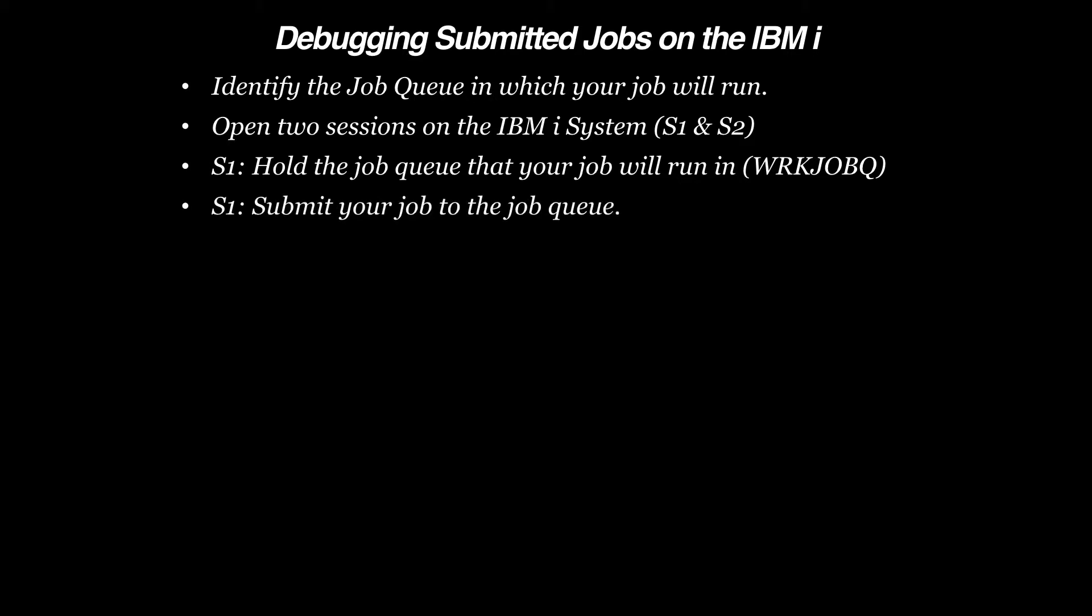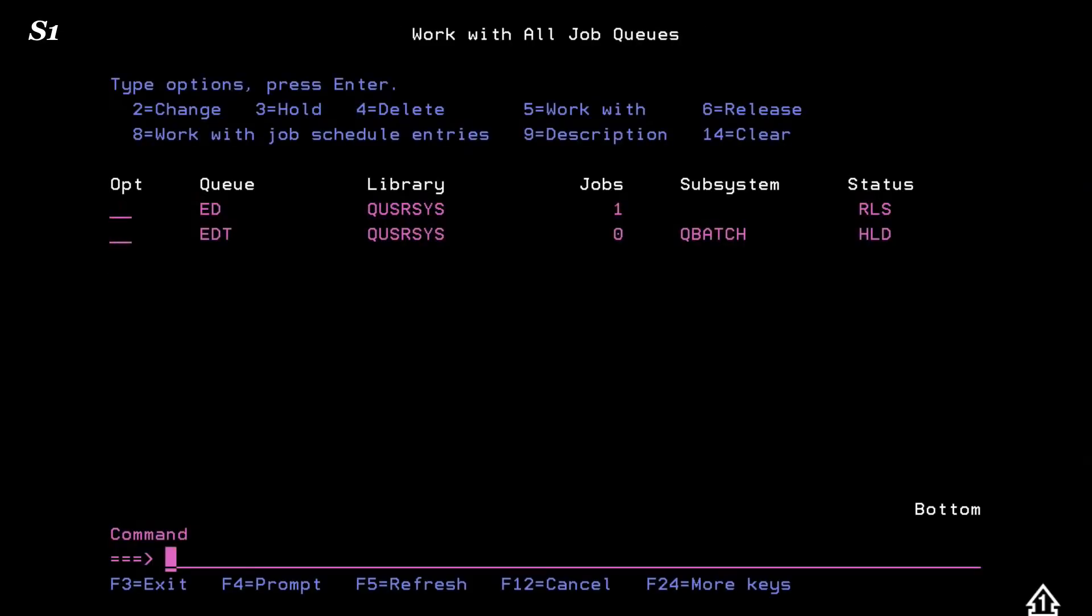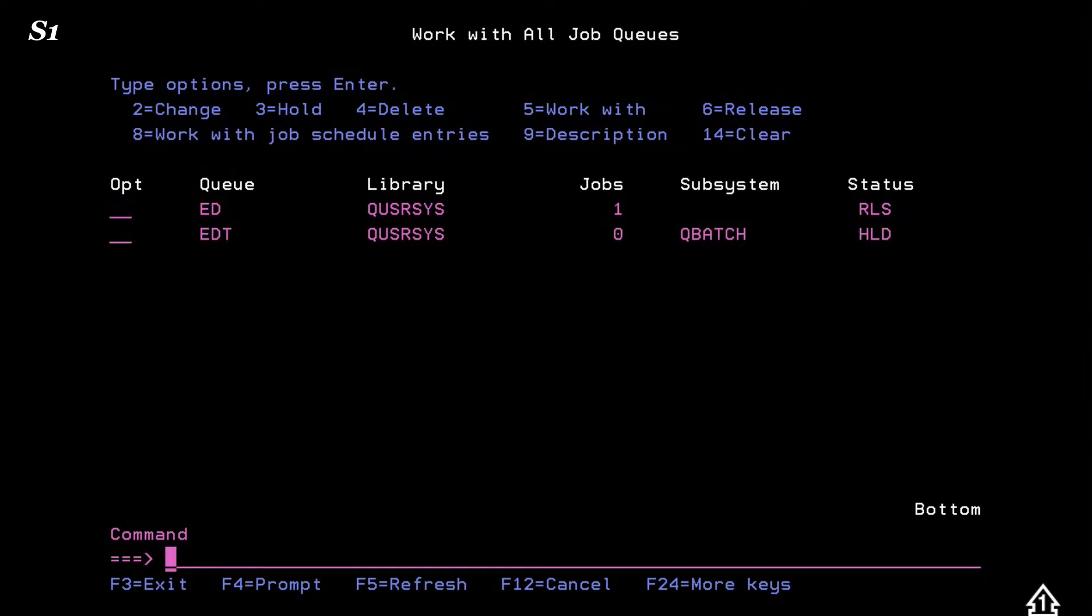We'll submit our job. In our case, that will be accomplished by invoking our custom program. F5 Refresh will show that the job has arrived on the queue.